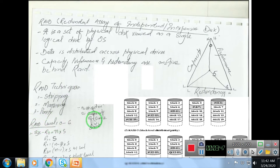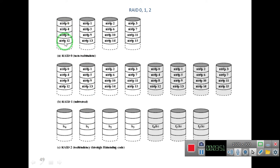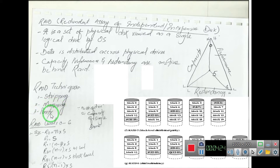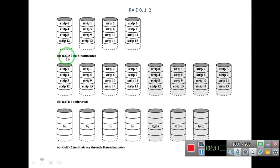Now RAID 0: it is non-redundant, which means redundancy is compromised — there is no redundancy. The major technique used here is striping. In RAID 0, you are given four physical drives which the computer treats as a single logical disk. Data is divided into different strips — one segment stored on the first disk, second on the second, and so on.